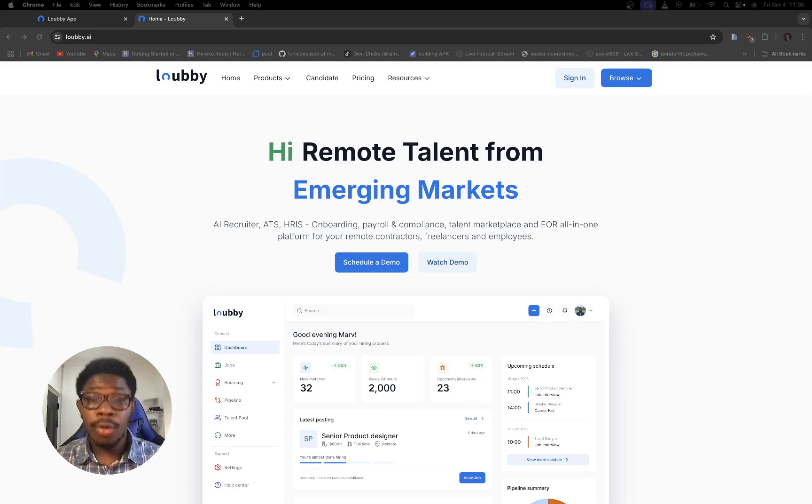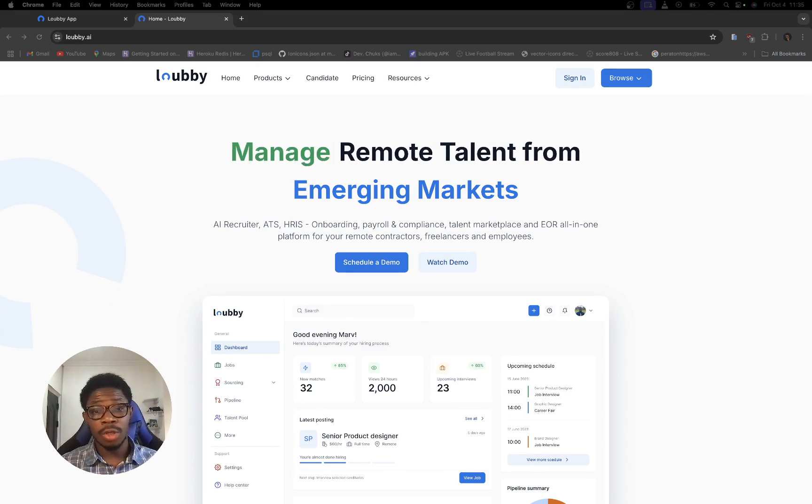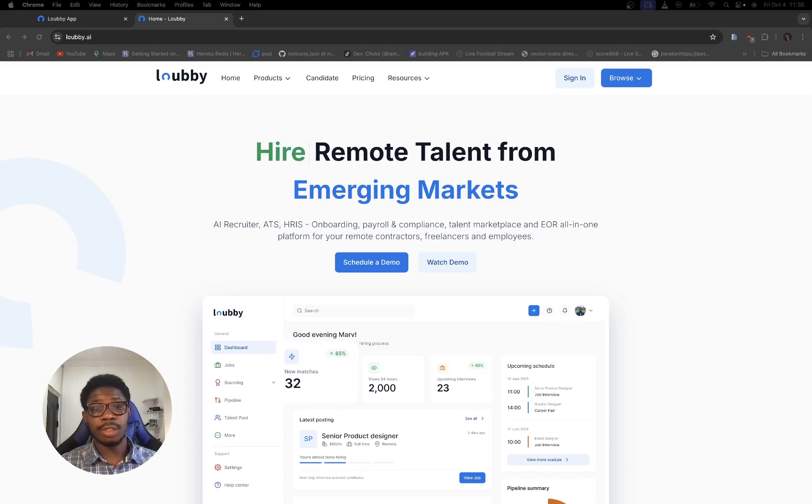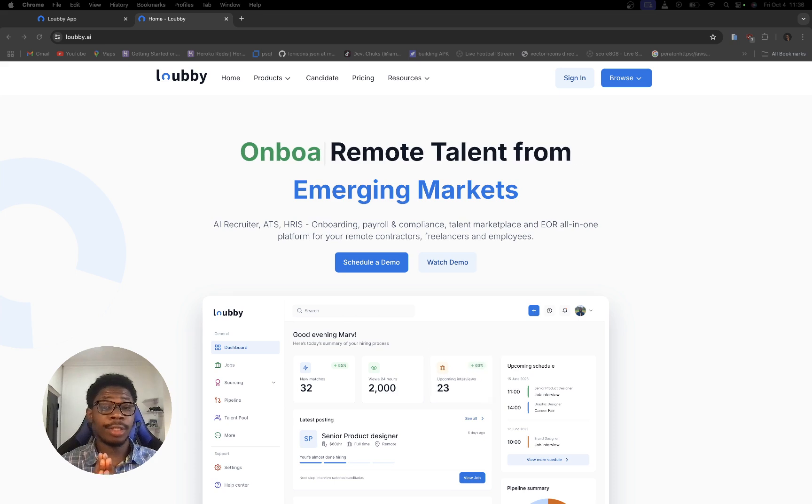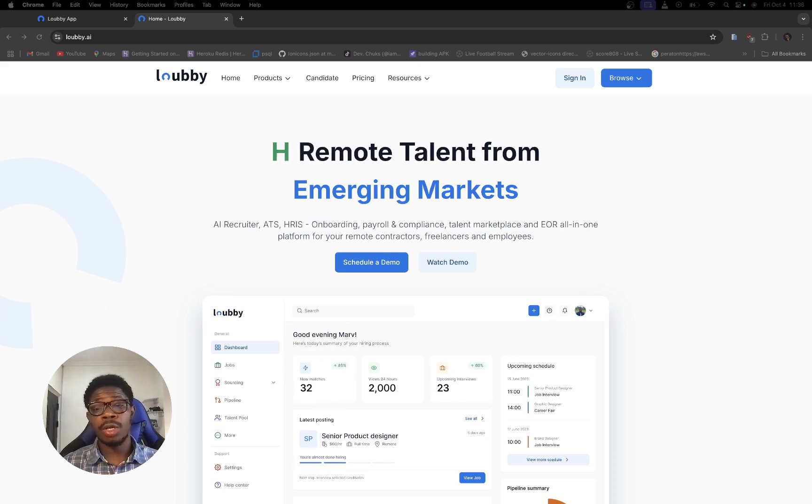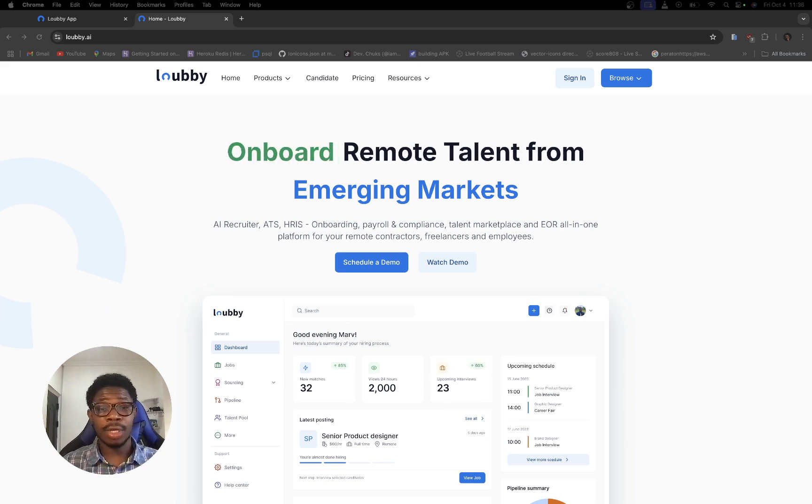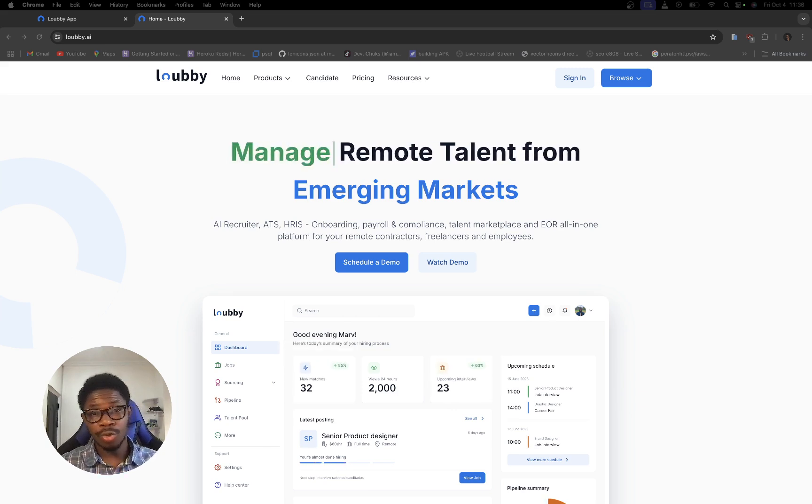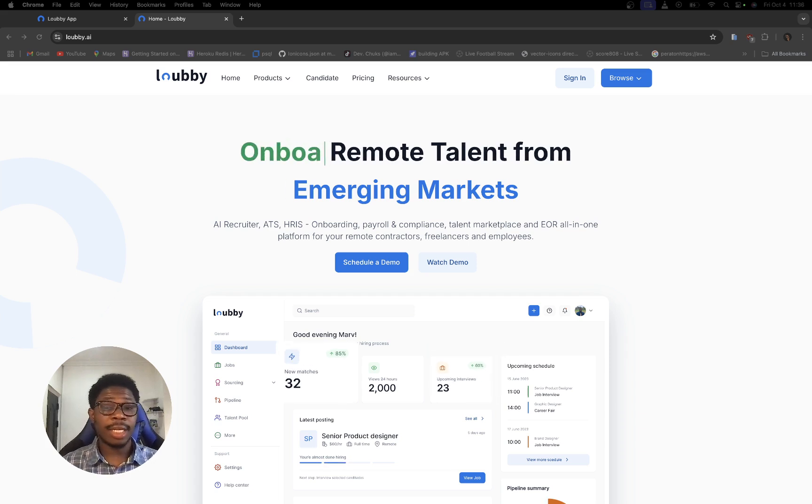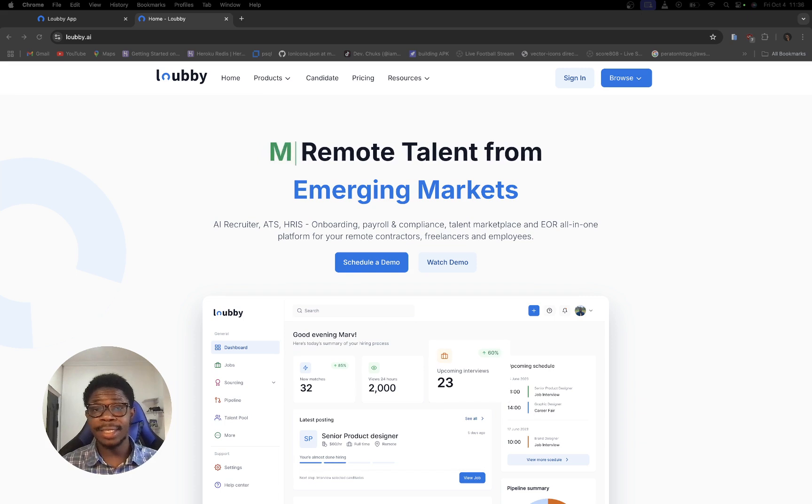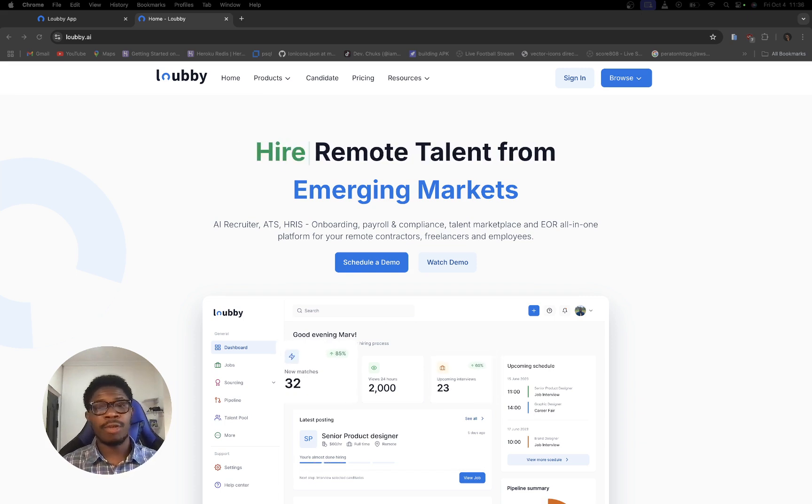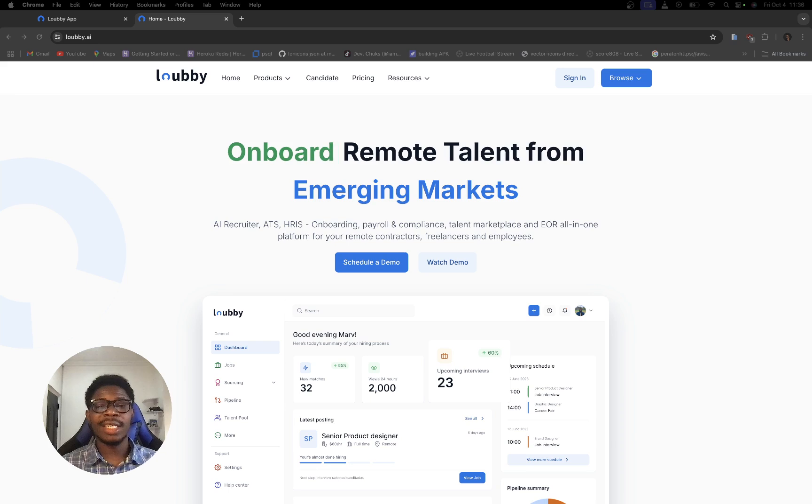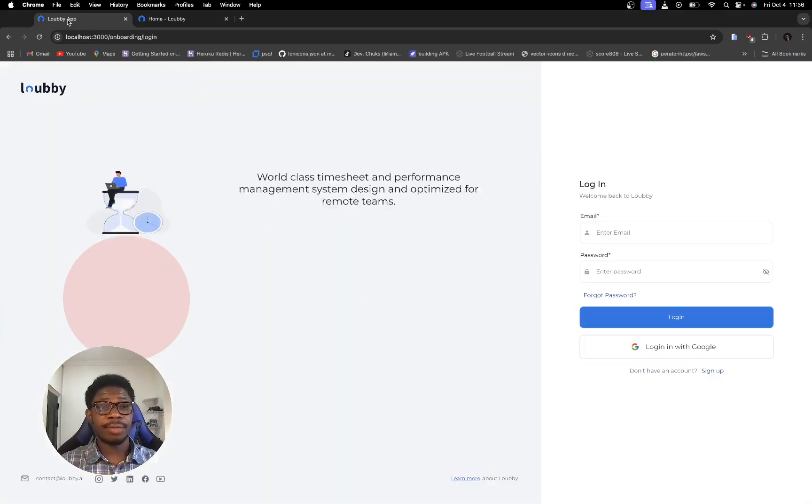Hi, welcome. In this video, I'm going to be showing you how to use Google authentication to log in and sign up on Lobby AI and also how to connect an event from Lobby AI straight to your Google Calendar. Remember, Lobby AI is an AI-powered recruiter, ATS, and HRIS system for employers, employees, and freelancers. Let's get to it.